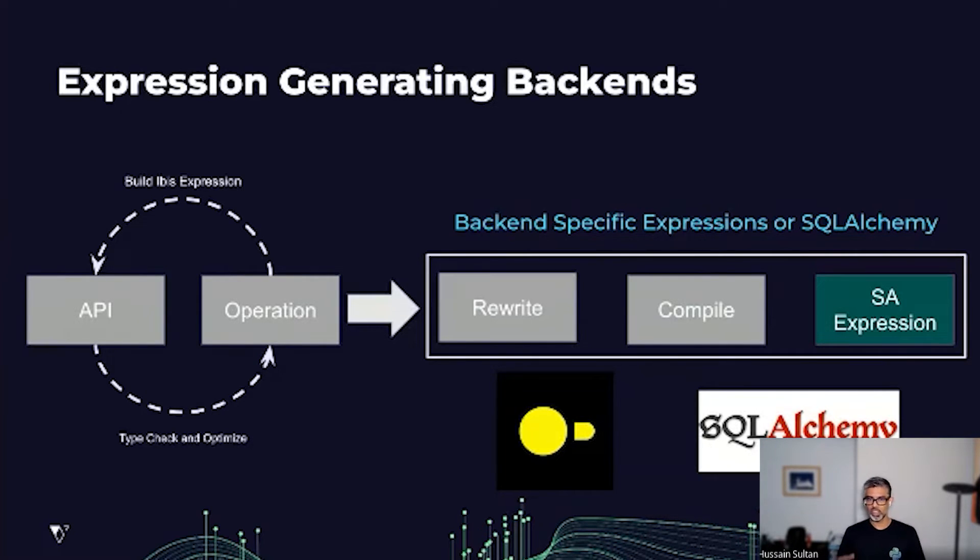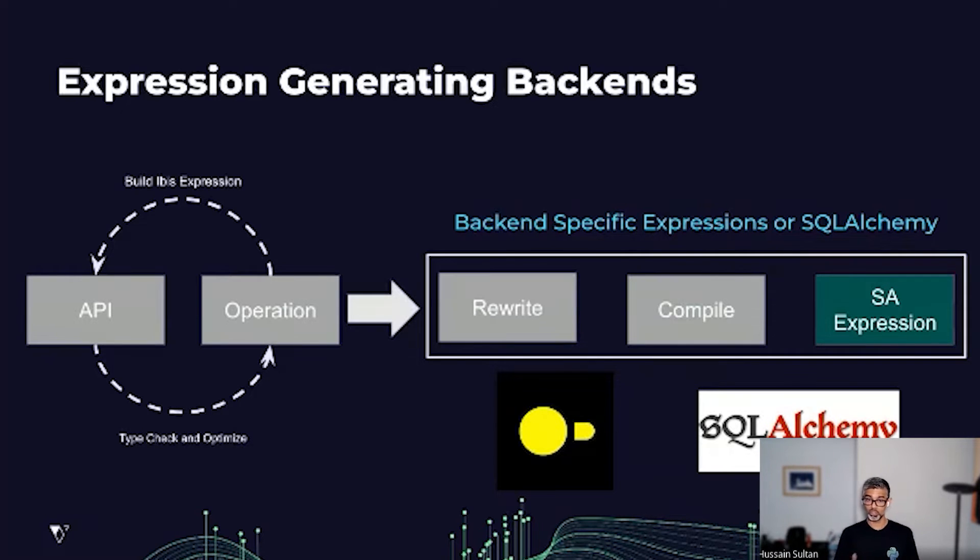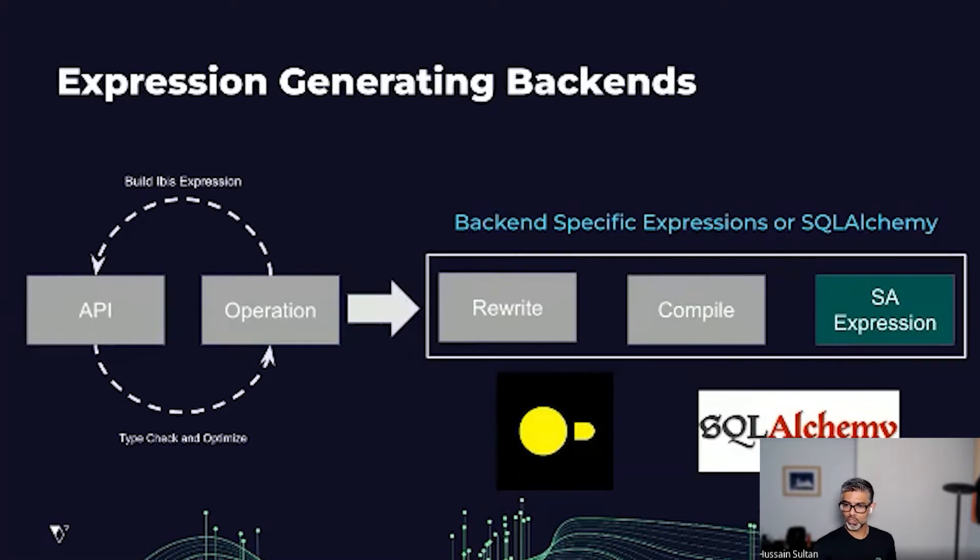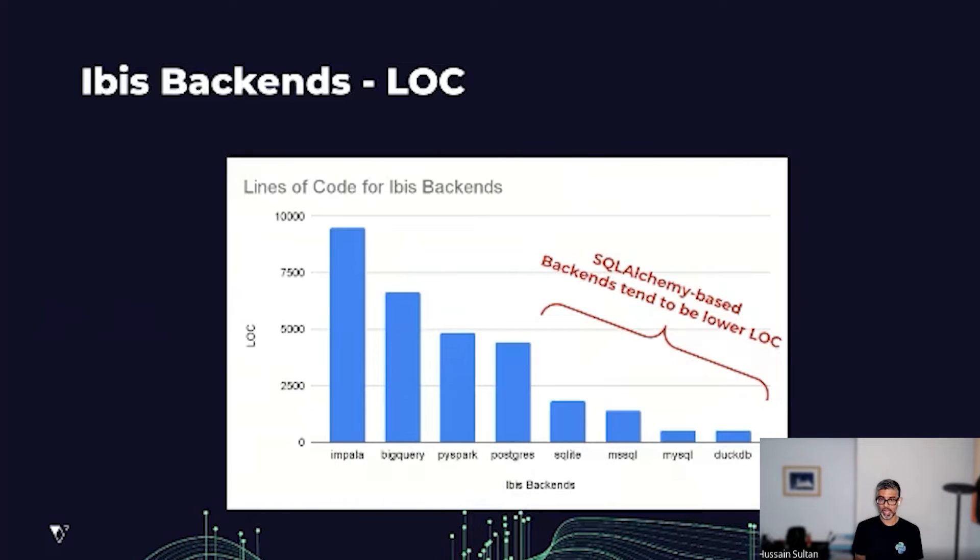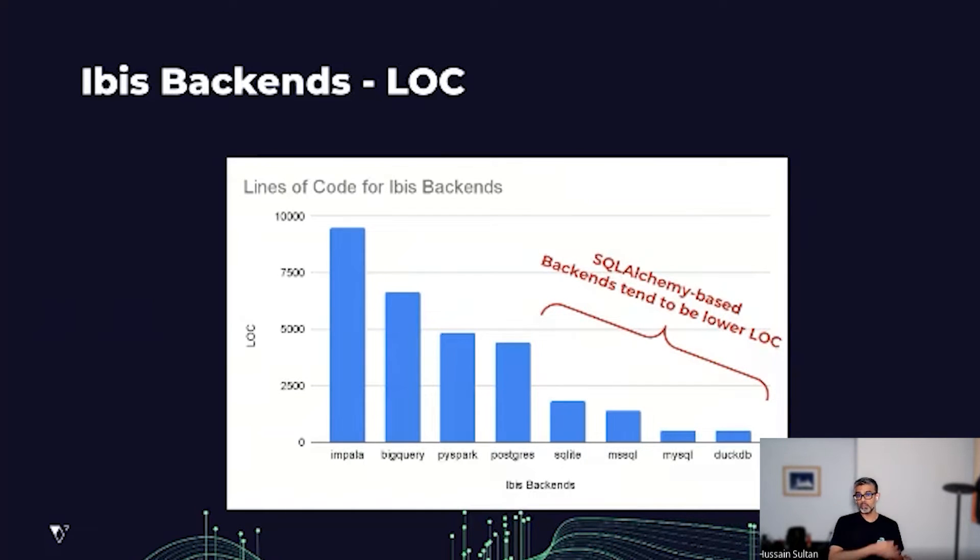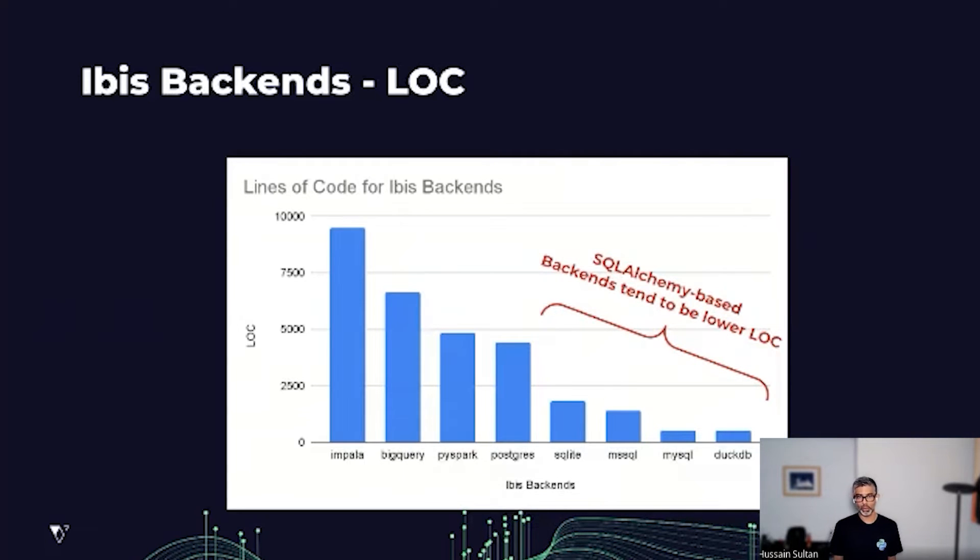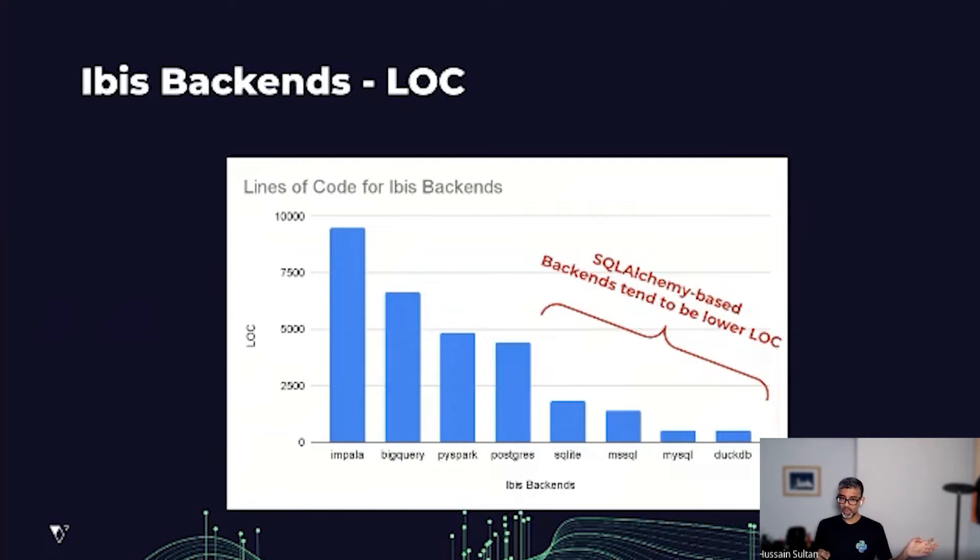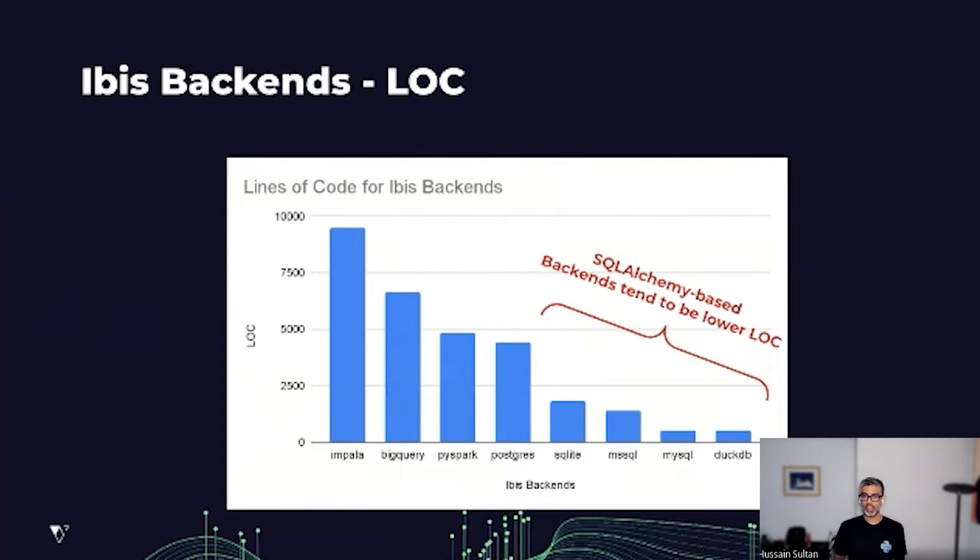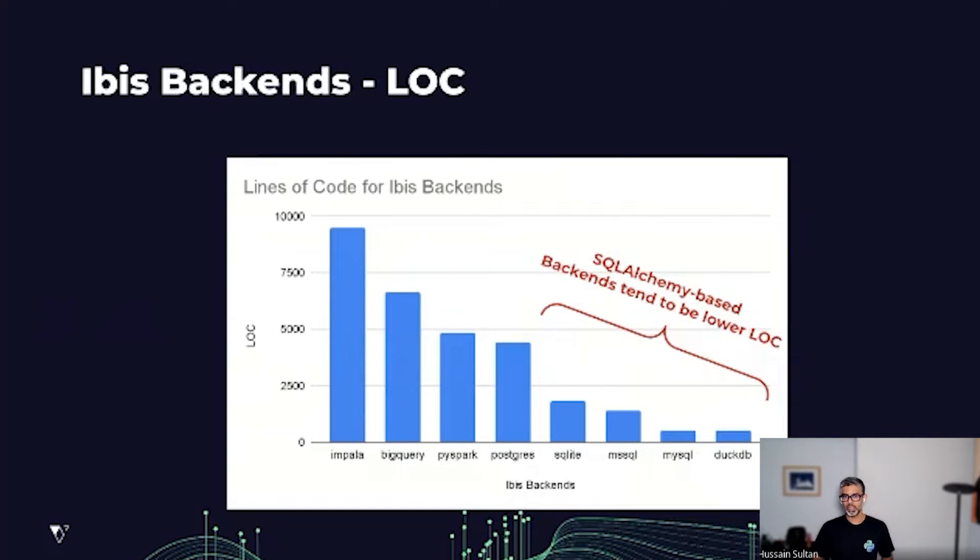DuckDB is the latest supported backend which uses this mechanism. So what does this mean in terms of cost and maintenance of all these backends in IBIS? If you were to plot IBIS's backends by lines of code, you see this natural segmentation where all the string generating backends are clustered on the left and the SQLAlchemy backends are on the right.